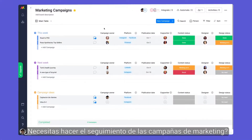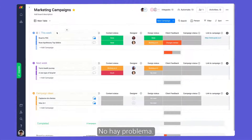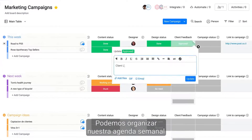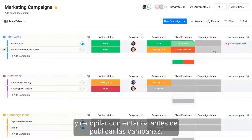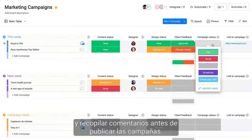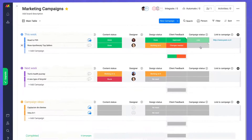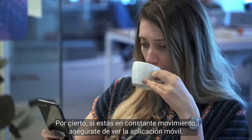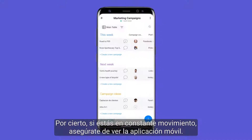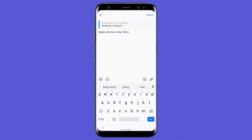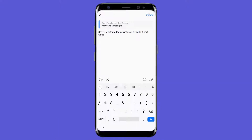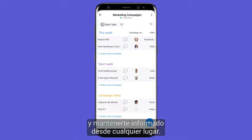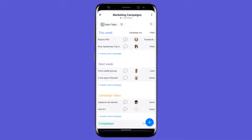Need to track marketing campaigns? No problem. In this case, we can dictate our weekly agenda and collect feedback before pushing campaigns live. By the way, if you're constantly on the go, be sure to check out our mobile app. This makes it easier than ever to update projects and remain in the know while out and about.